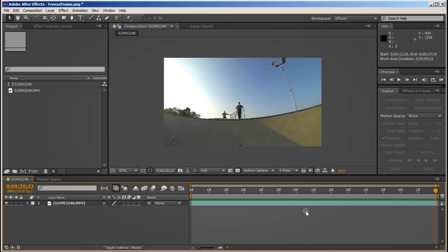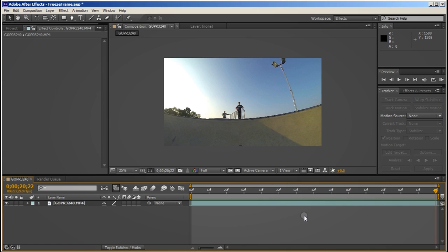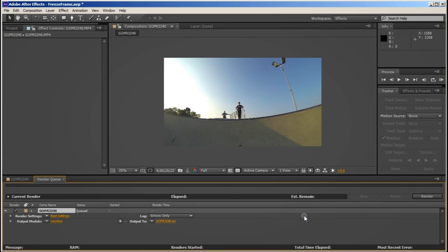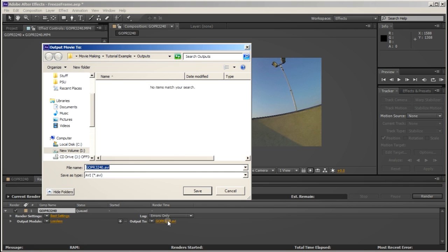Now I need to track the motion of this scene so I'll be using Mocha to do this which is bundled free with After Effects, CS5 and 6. So what I'm going to do is I'm going to quickly render out this work area so I can import it into Mocha.